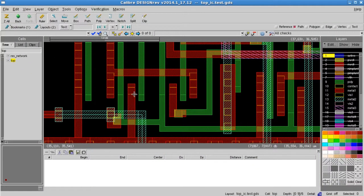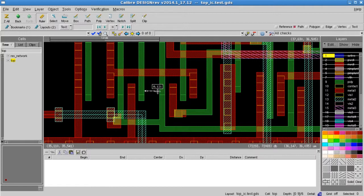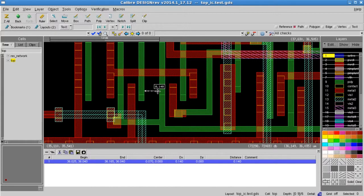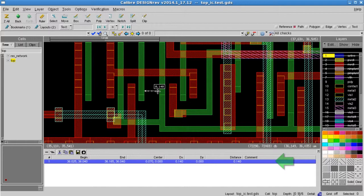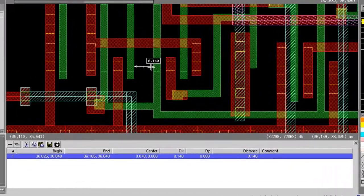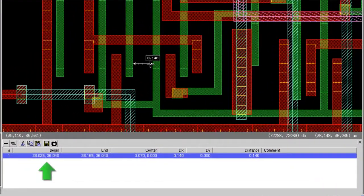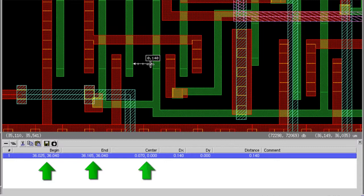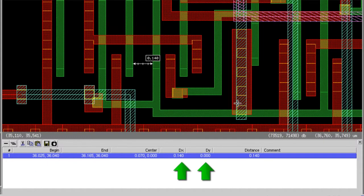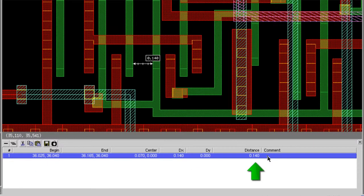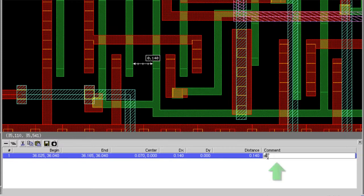I'll take a measurement between the poly interconnects and some ruler information is added to the palette. It shows the starting, ending, and center coordinates, the XY Delta lengths, and the measured distance. You can also add comments to the measurement.